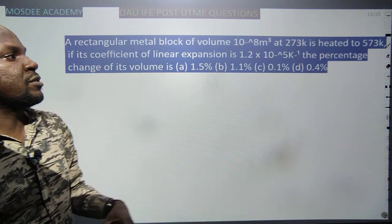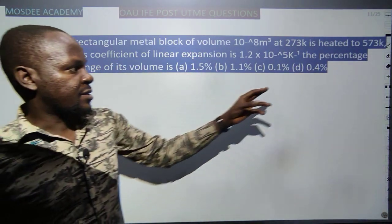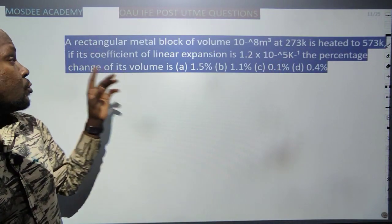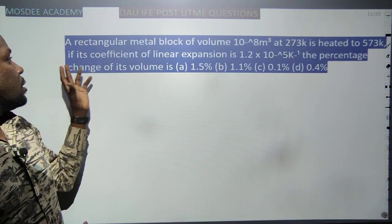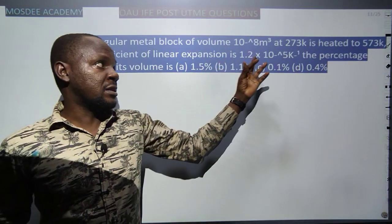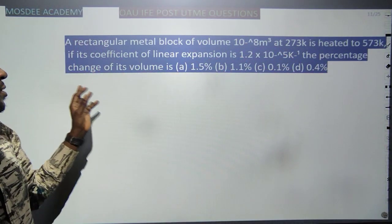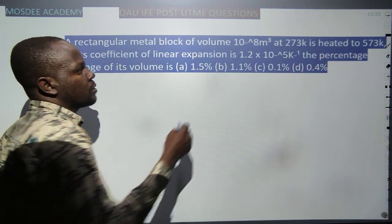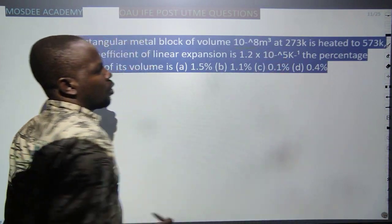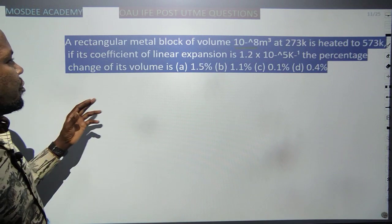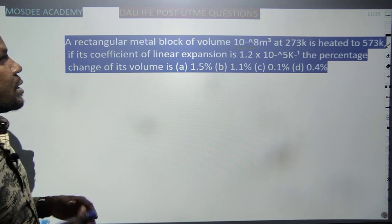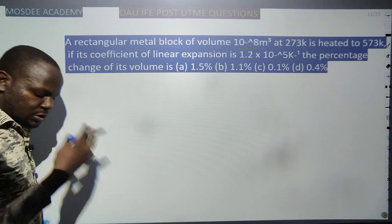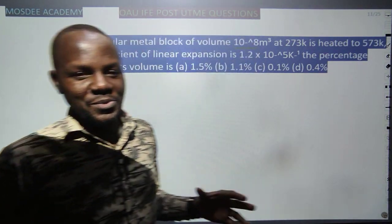A rectangular metal block of volume 10⁻⁸ m³ is heated. Its coefficient of linear expansion α is given. The percentage change in volume is required. From expansivity, the new volume is given by: V_new = V_old × (1 + γΔT), where γ is the coefficient of cubic (volumetric) expansion.